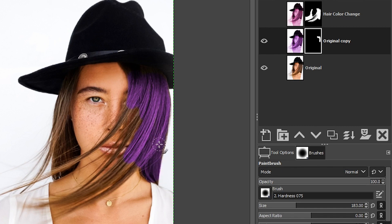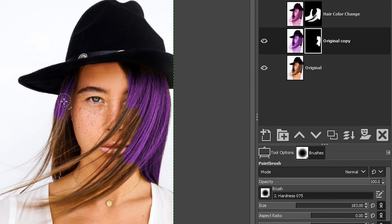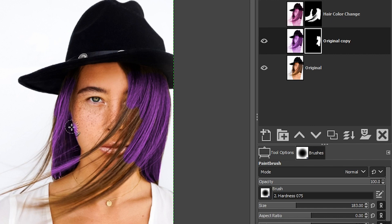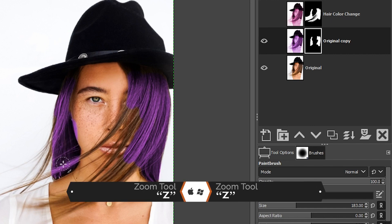I'm going to go ahead and fill this in and I'm not going to sit here and try and make this perfect. Otherwise we will be here all day. I just want to share with you how to do this, and then you can spend a little bit more time getting it right on your image.